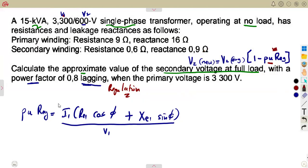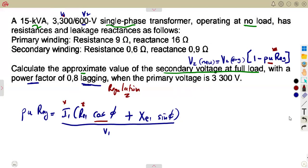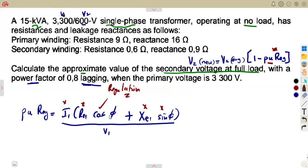We need to calculate I1. We don't have it, so we calculate it. We also need the equivalent resistance referred to the primary side — RE1. We have cos phi (our power factor), but we don't have equivalent reactance or sin phi — we'll calculate sin phi from cos phi. V1 is given. We must calculate everything else.